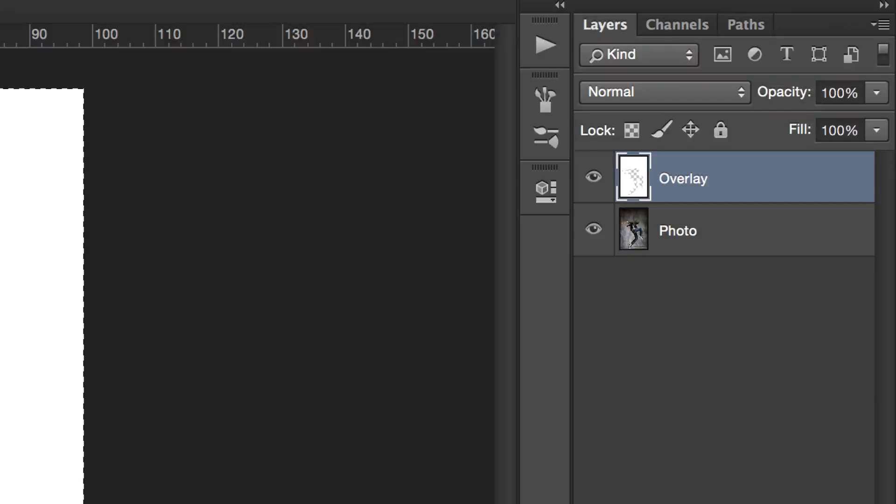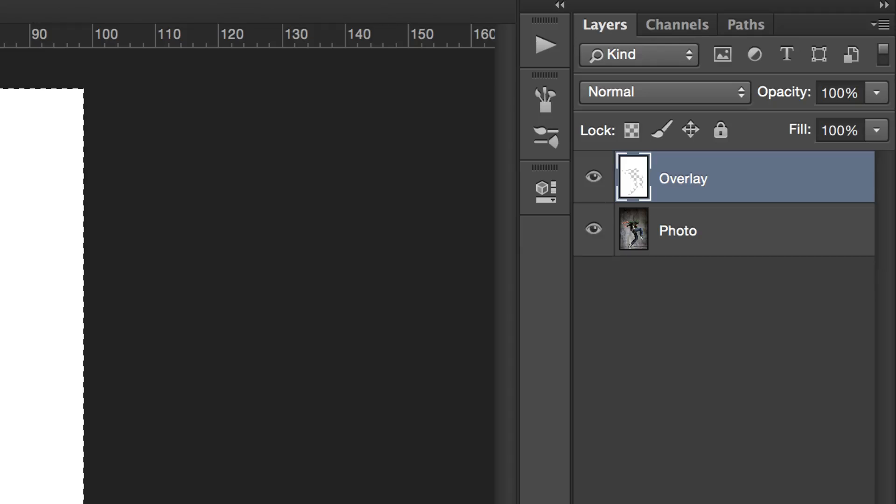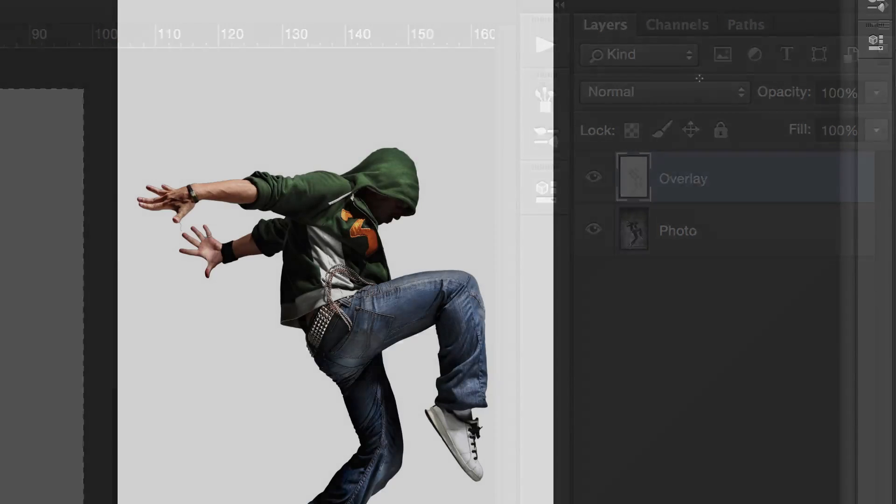The reason why we're adding the white overlay on a new layer is because it's generally good practice not to make permanent changes on the photos you use in your projects. Now let's start painting with our new brushes.